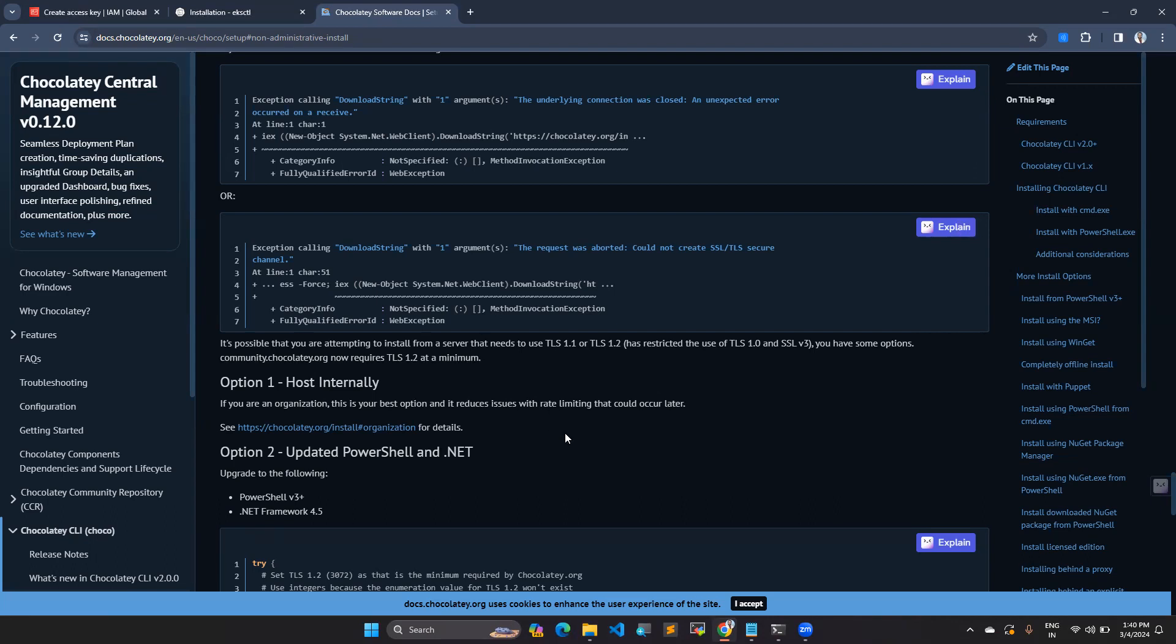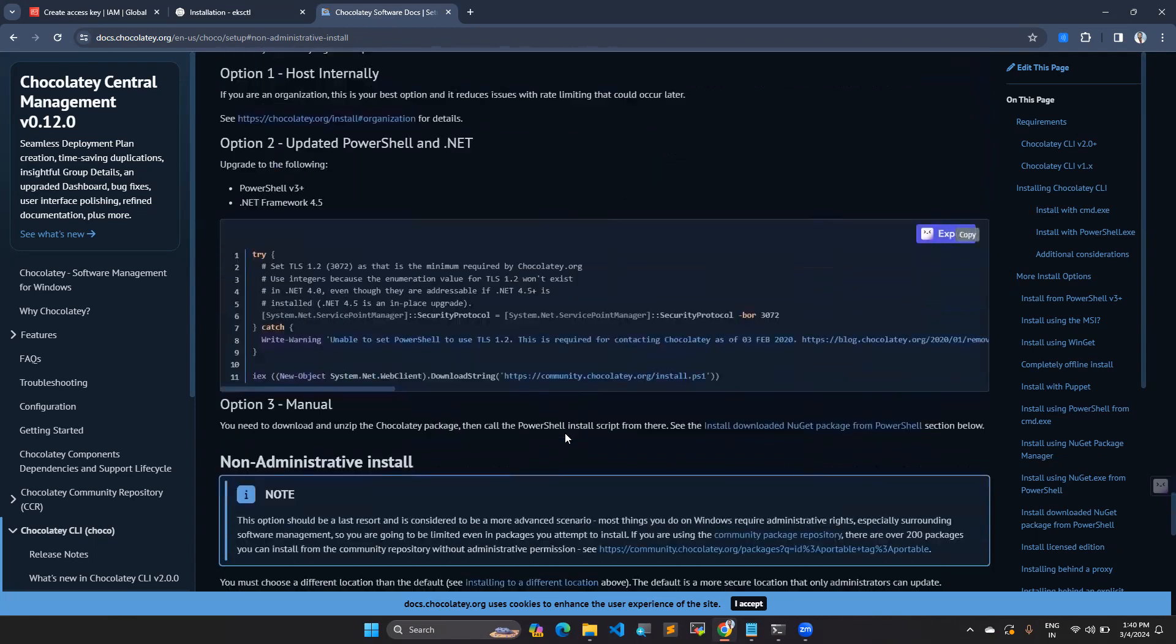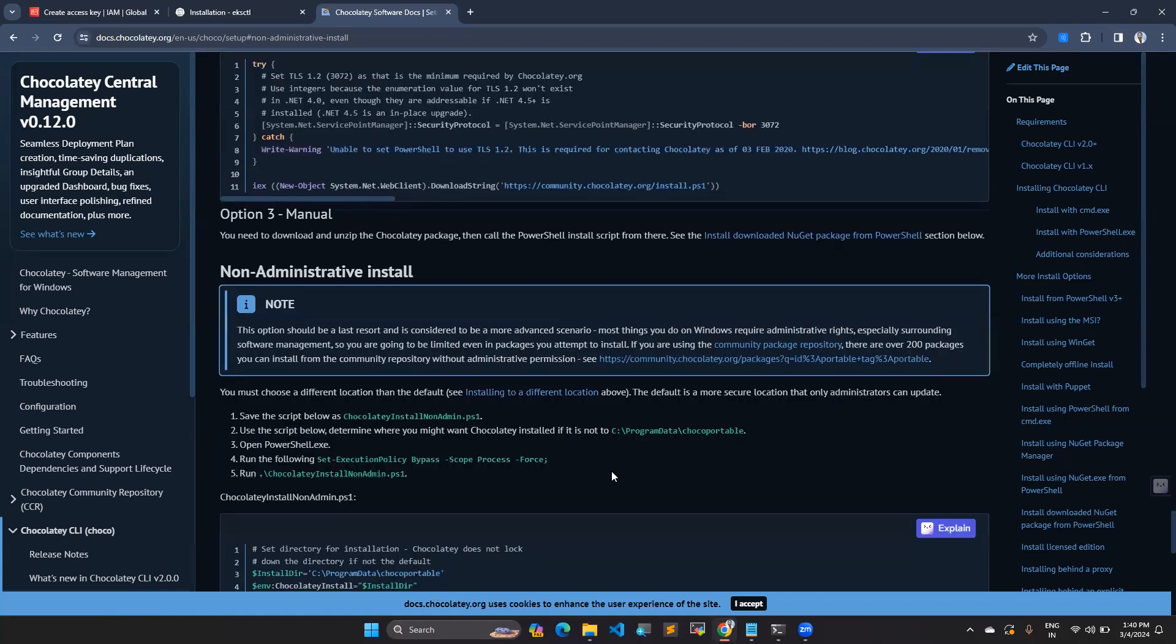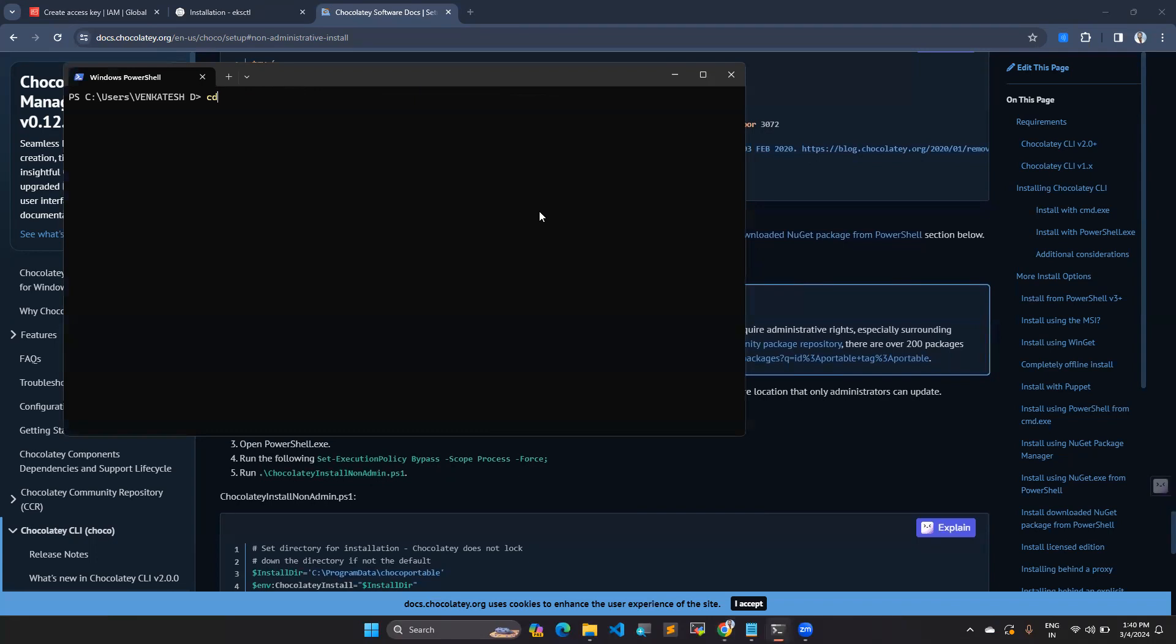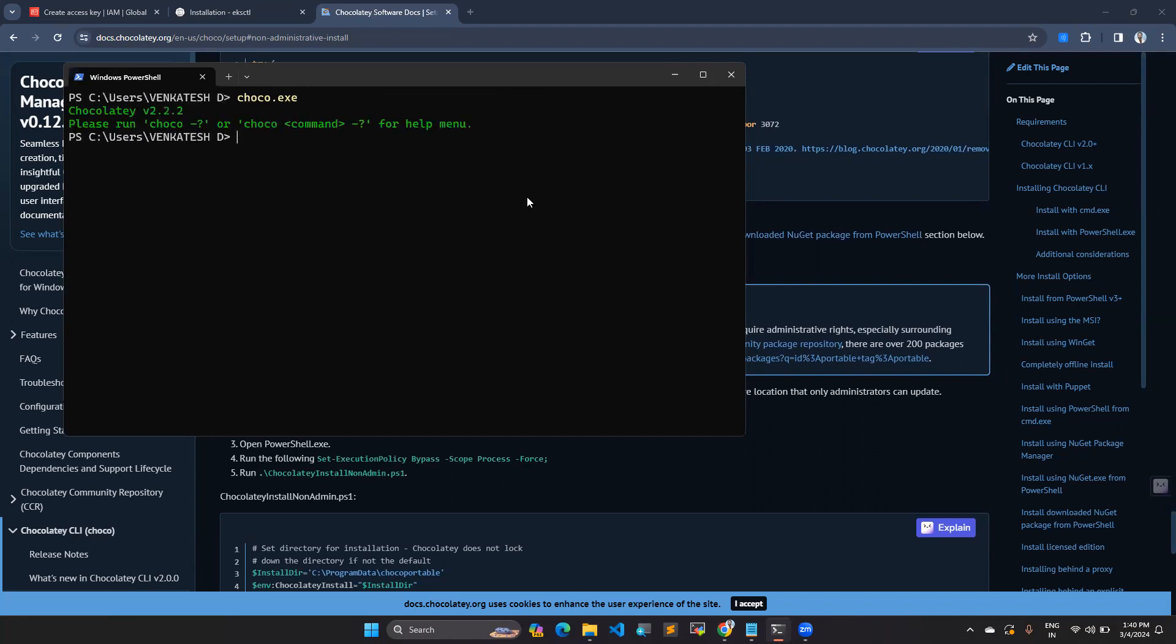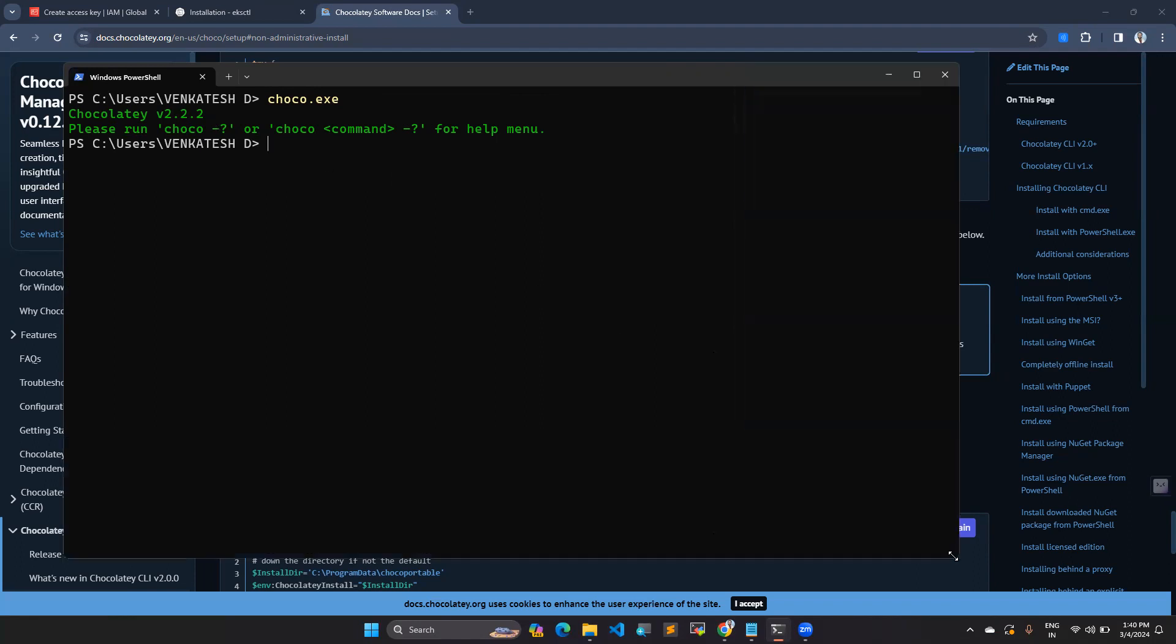I have installed Choco package manager on my laptop. I will show you how to do that. You can see here in my screen, I have installed Choco, which is version V2.2.2. It is going to easily reduce my work, and I will show you how you can do this by installing the method.